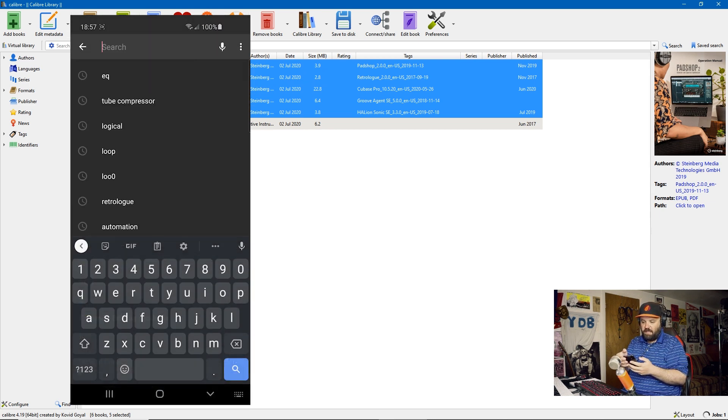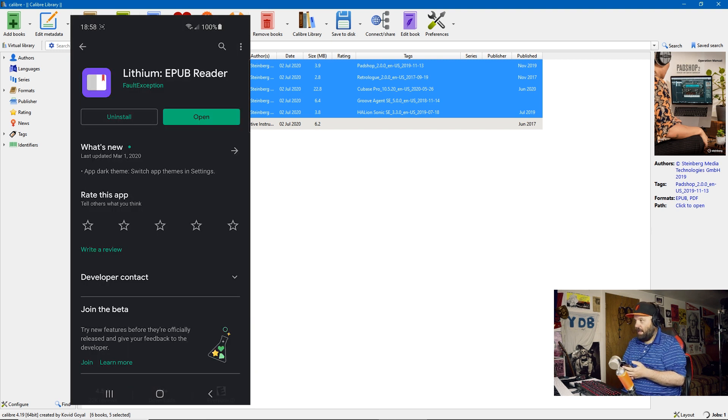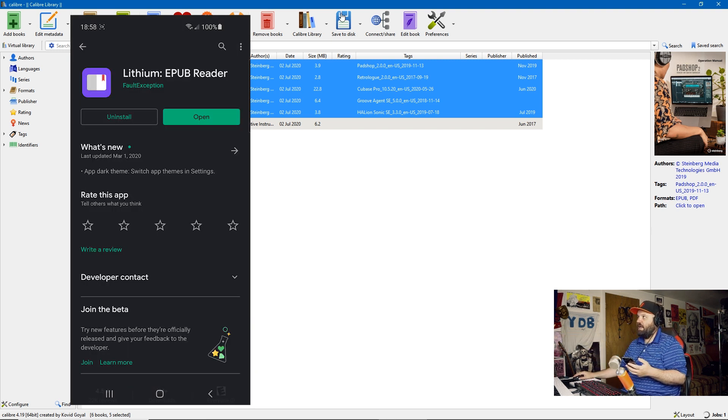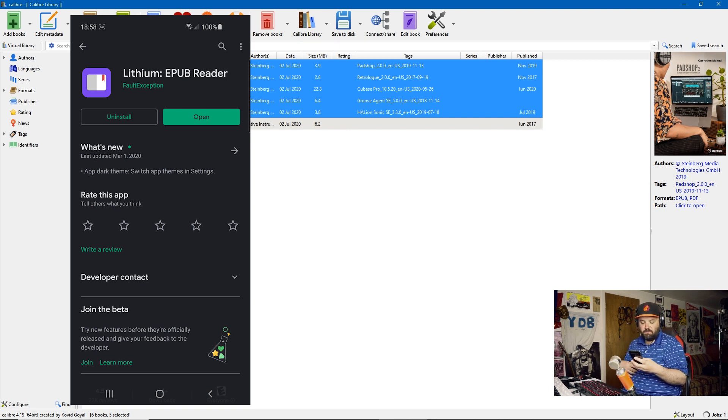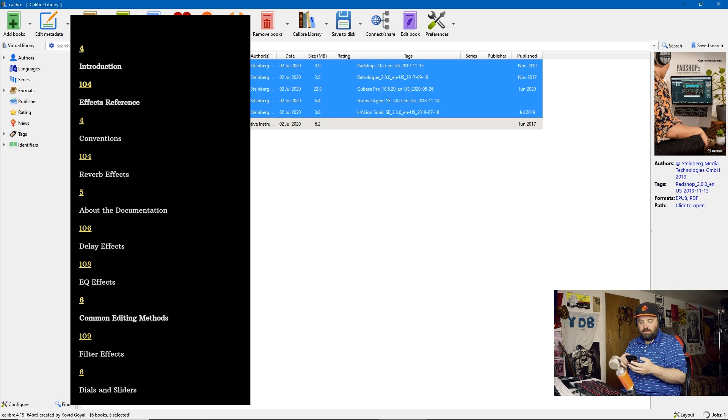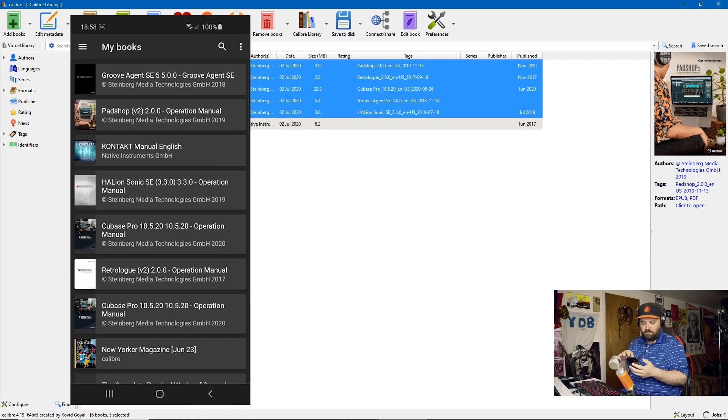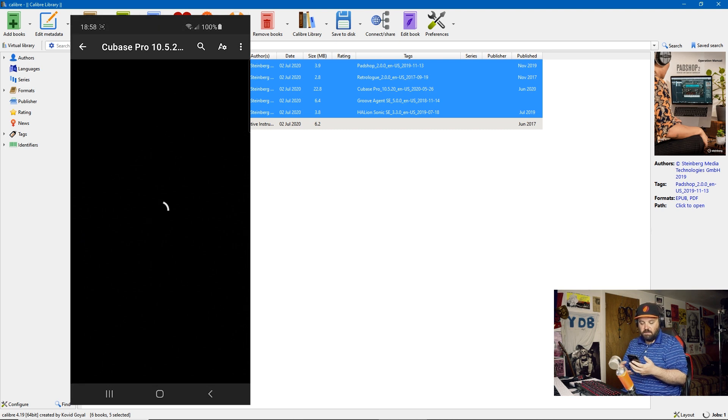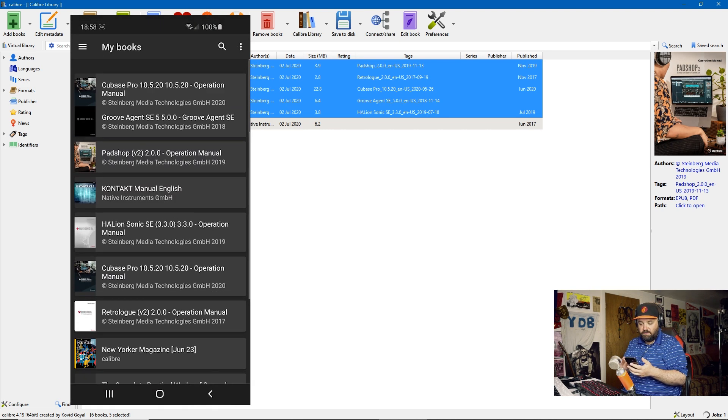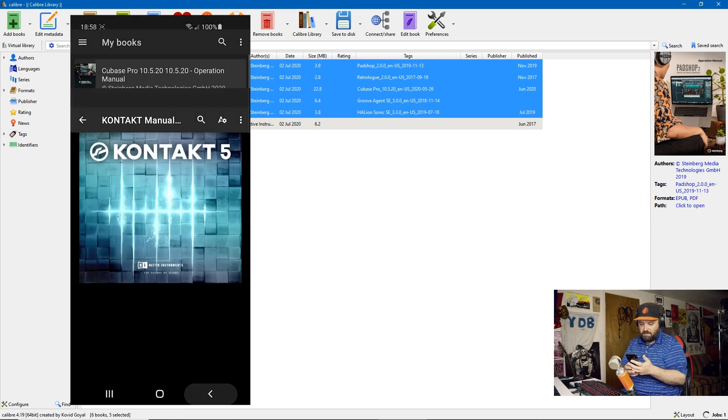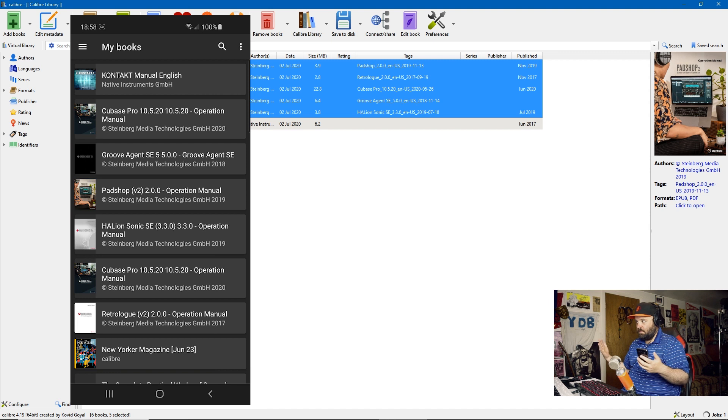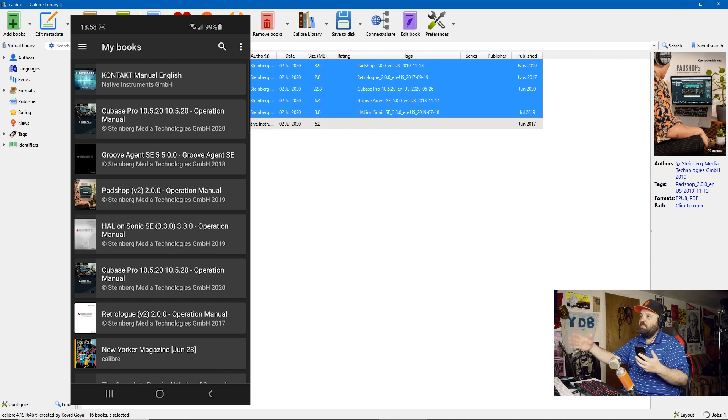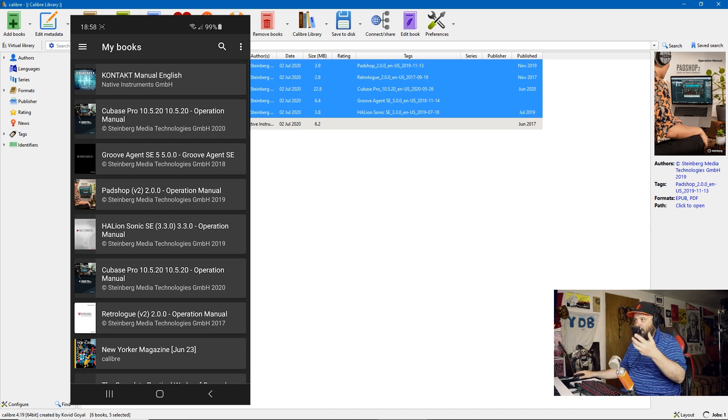There's a search functionality. And once the jobs here finish on Calibre, I would transfer it to Lithium via whatever means you use to transfer files. And then when I open Lithium, all of my manuals are in the same place. And I can open the Cubase Pro manual. I can open the Kontakt manual that I got from Native Instruments, the PadShop manual. And I have easy access to all of my manuals, both on my computer and on my phone.